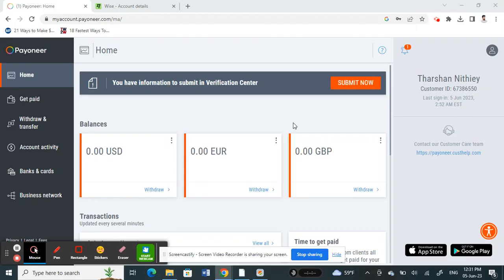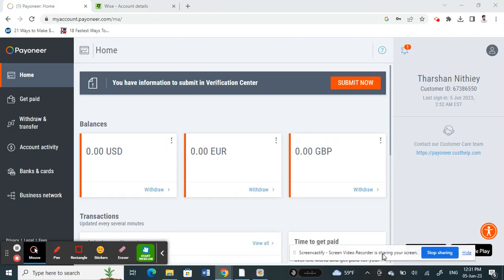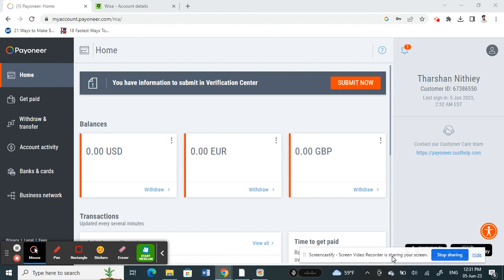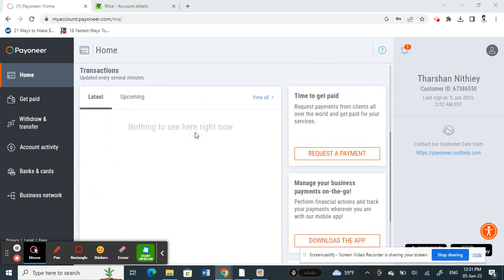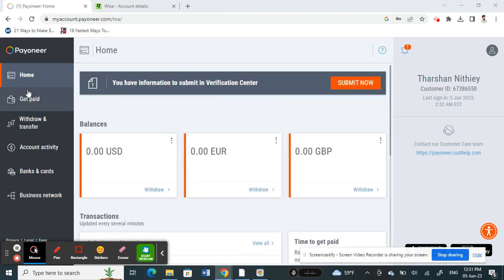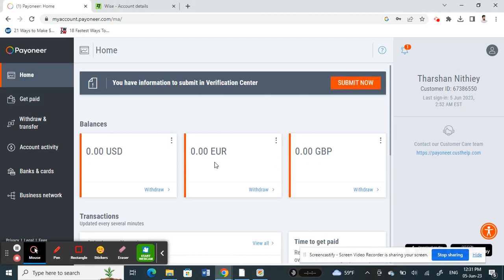Hello everyone, welcome to our channel. Today in this tutorial I'm going to show you how to add a Wise account to Payoneer. Let's get into the video. Firstly, you need to open up your Payoneer account and log in. Once you've logged in, you're on your home page.